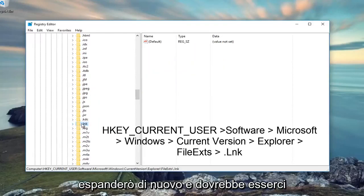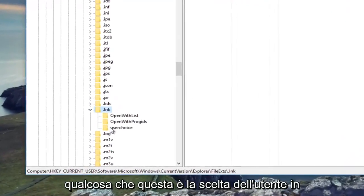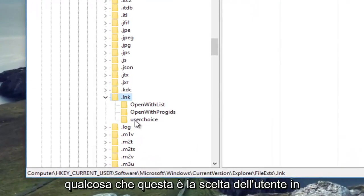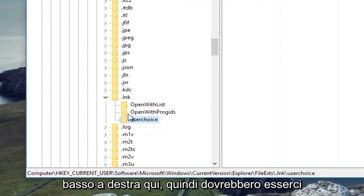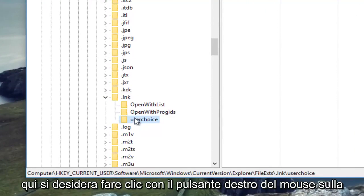Then I'm going to expand that again, and there should be something that says User Choice at the bottom, right here. There should be three different subfolders that populate here.